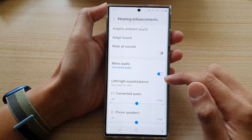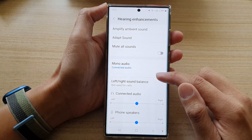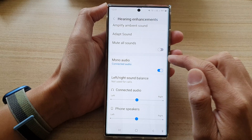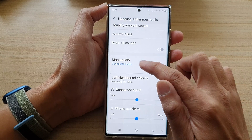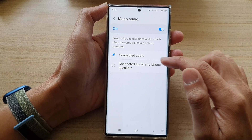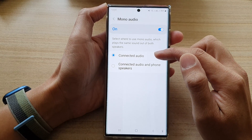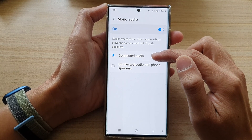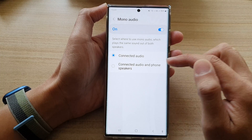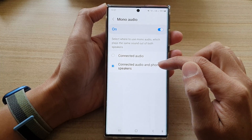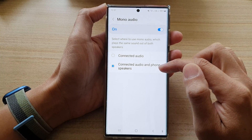Then go down and tap on mono audio. Tap on the left-hand side panel in here. By default, it is set to connected audio, so you can select connected audio and phone speakers.